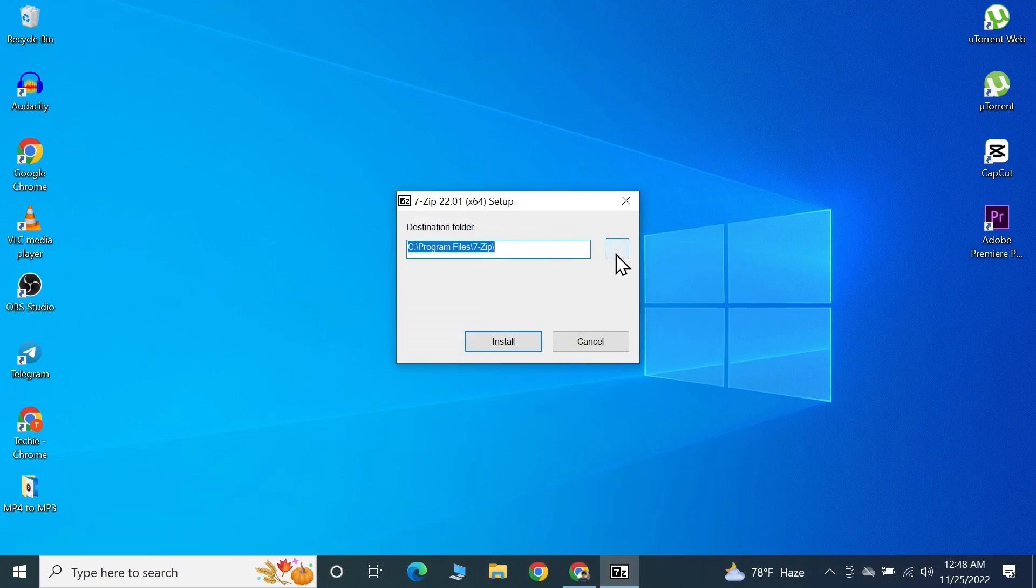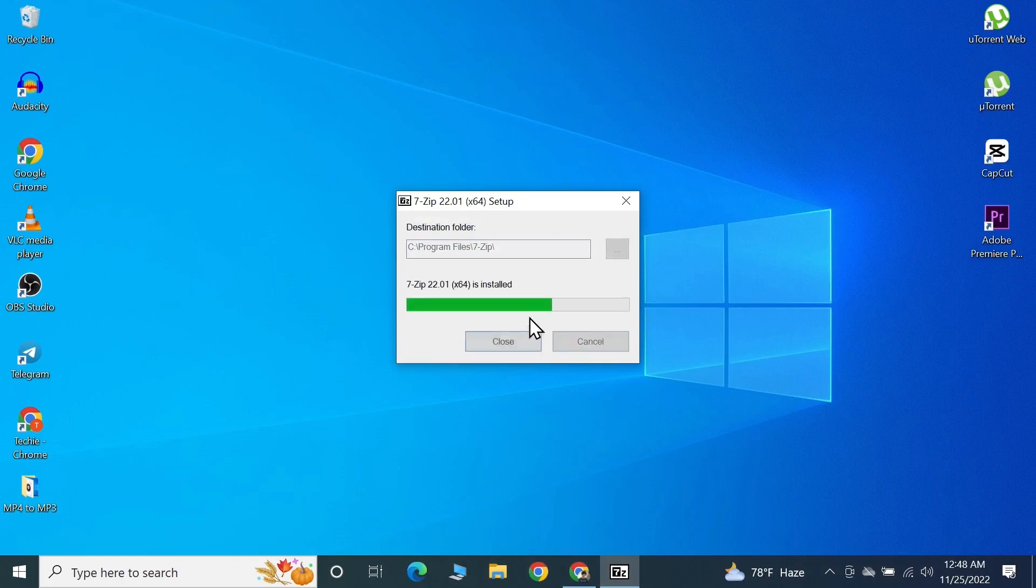From here you need to select the installation folder. I'm just going to leave it like this and then click on Install.